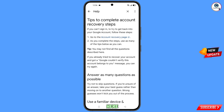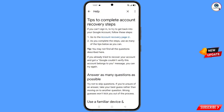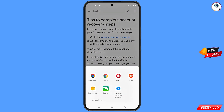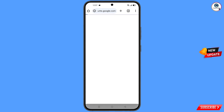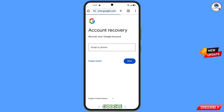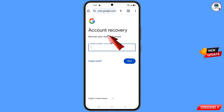You will land on a page with the first option: Go to the Account Recovery Page — tap on it. A pop-up notification will appear. From here, select the Google Chrome Beta browser. It will automatically redirect you to Chrome Beta, and you will land on the Account Recovery page — Recover Your Google Account.